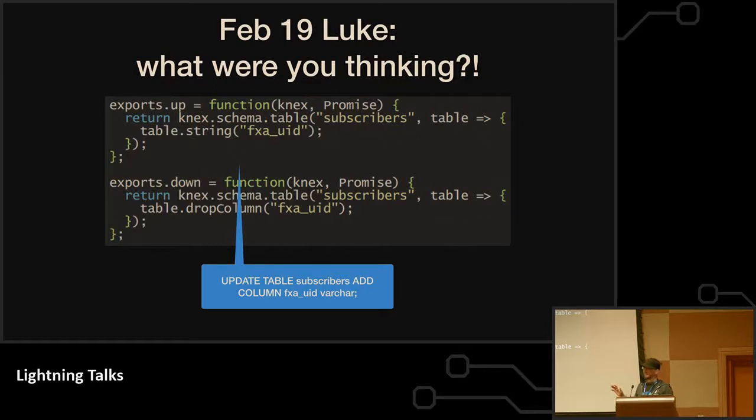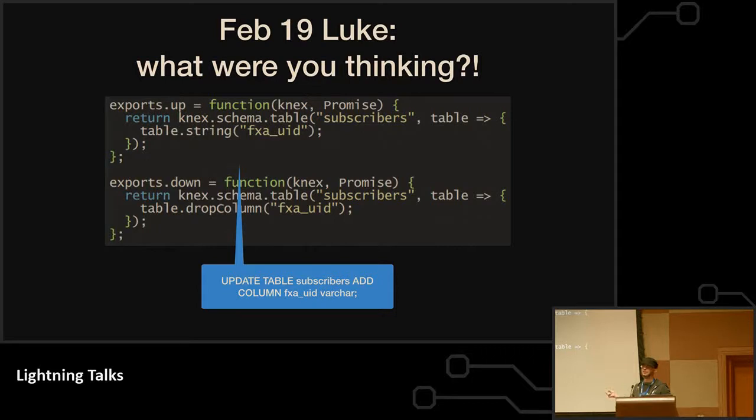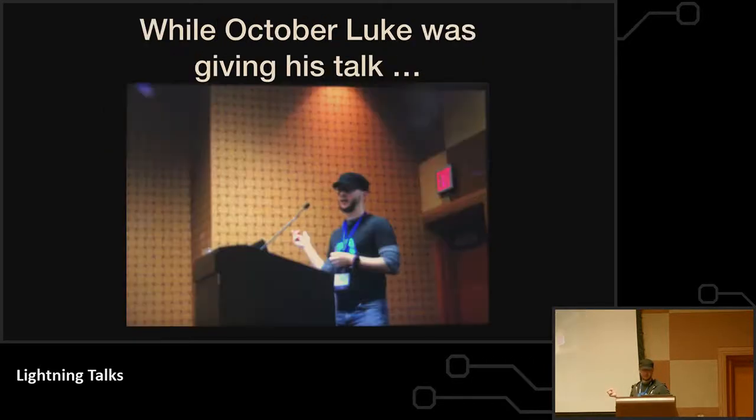So February 19th, Luke, who added this migration, was such a jerk that he did not even add an index to this column which 200 million people were about to be requesting.